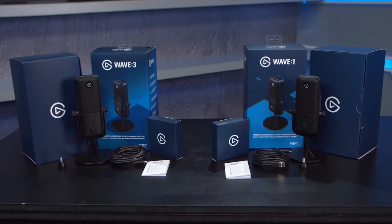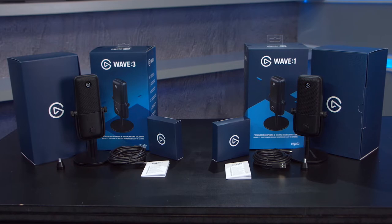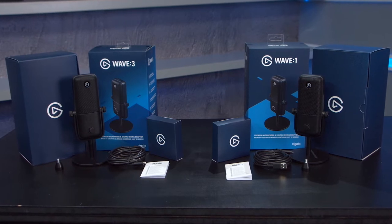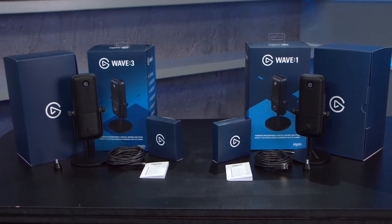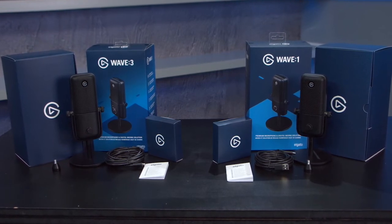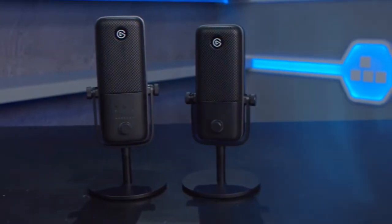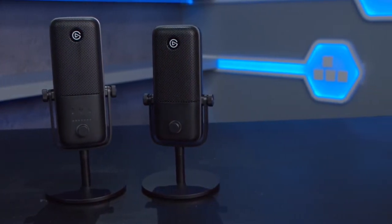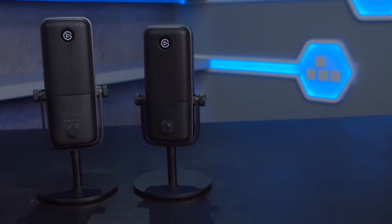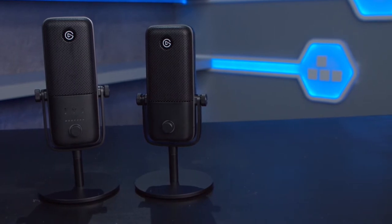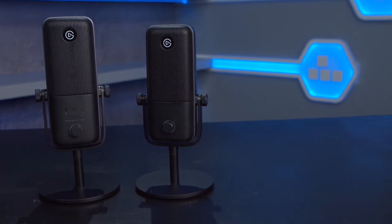Right, let's begin. Both microphones come in similar boxing with similar contents inside of it, but once the microphones are out there's a slight difference to the hardware of them. Let's start with the Wave 1.